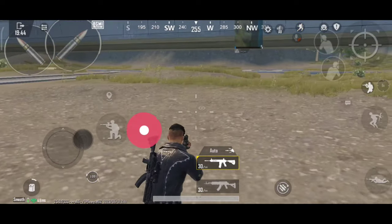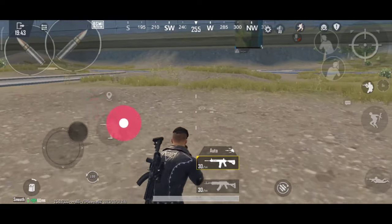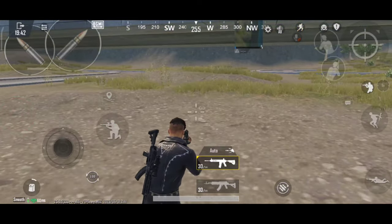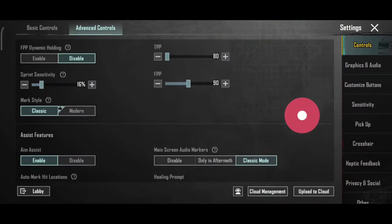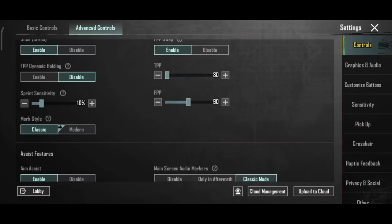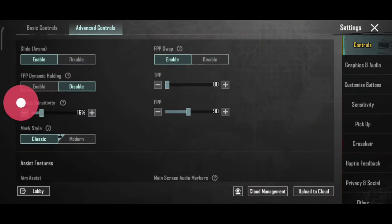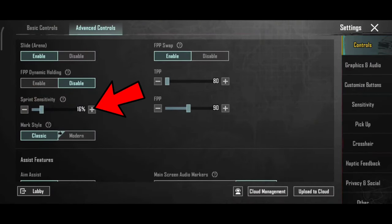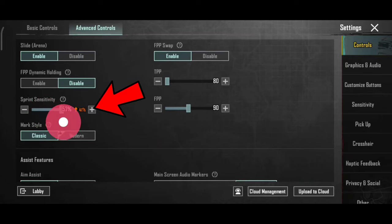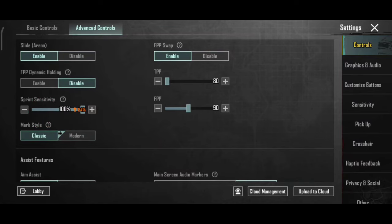If you want to move like a pro player, there is a small setting. Go to the same settings, then advanced controls. Find Sprint Sensitivity — it may be set to 50 or 40 by default, but you have to set it to 100. This will help you start moving faster.